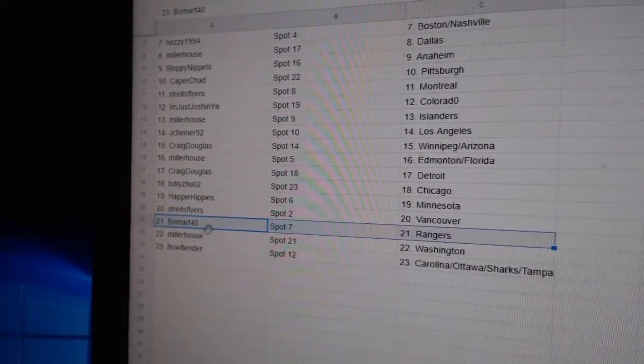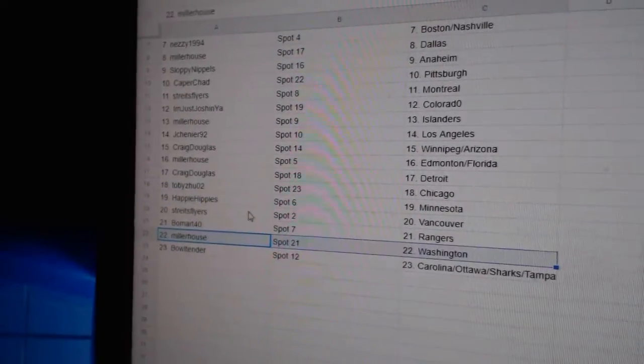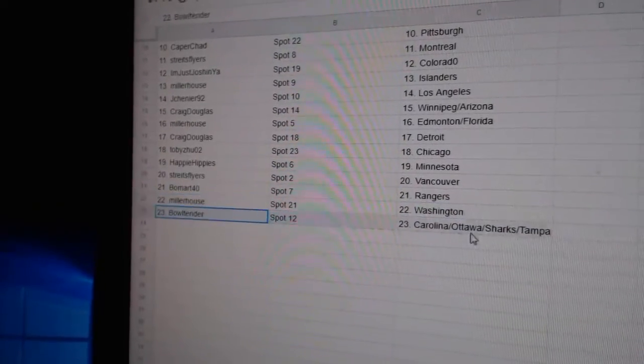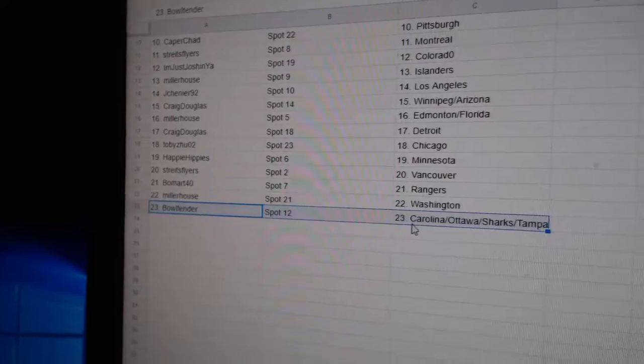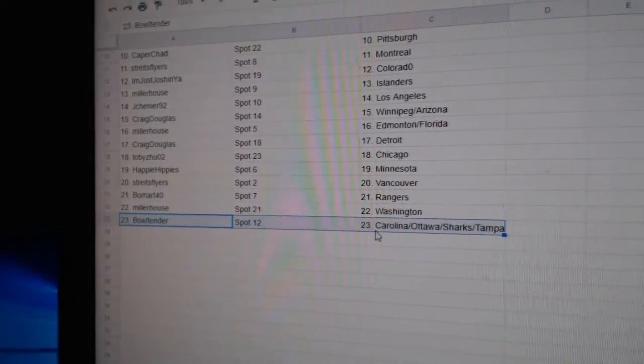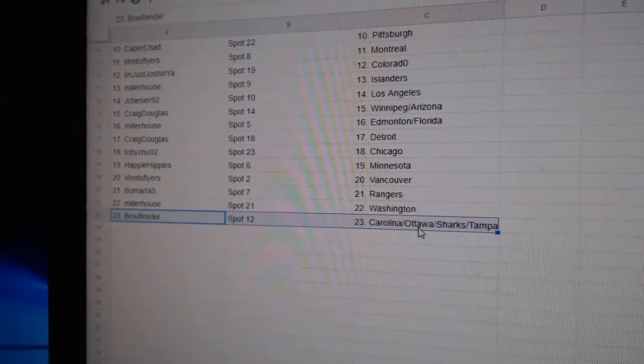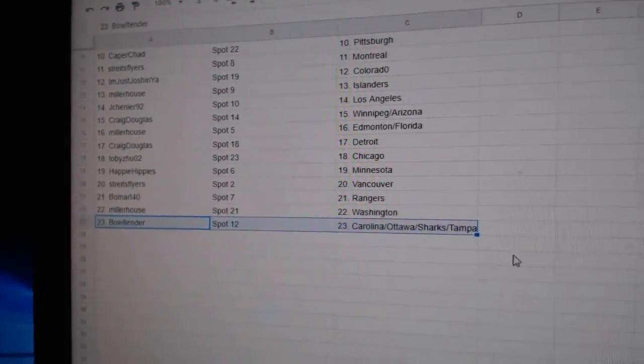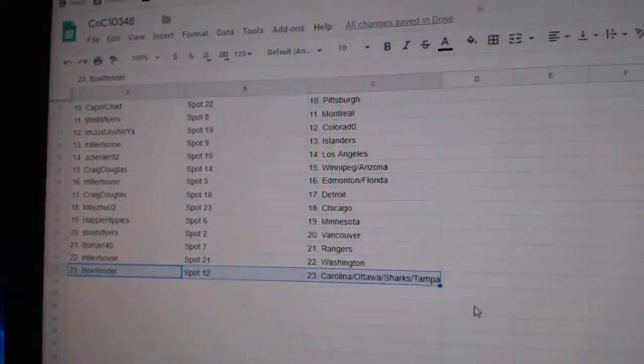Strikes has Vancouver. Beaumont, Rangers. Miller's got Washington. And Bull has Carolina, Ottawa, Sharks, and Tampa.